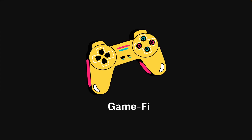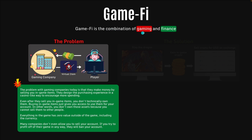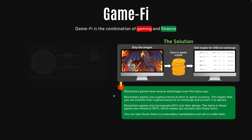Next, we have GameFi. What is GameFi? GameFi is the combination of gaming and finance. The problem with gaming companies today is that they make money by selling you in-game items in exchange for real-life currency, and they design this entire purchasing experience in a casino-like way to encourage more spending. Even after they sell you in-game items, you don't technically own them — buying in-game items just gives you access to use them for your account. You don't own those assets because you can't sell them to other people. Everything in the game has zero value outside of it, and if you try to profit off their game in any way, they will just outright ban your account.